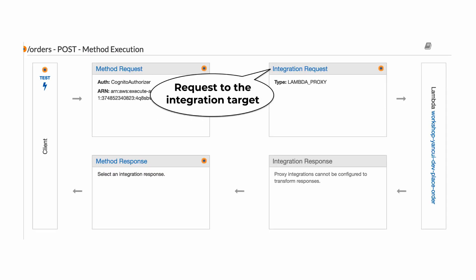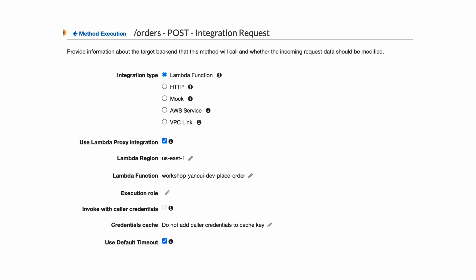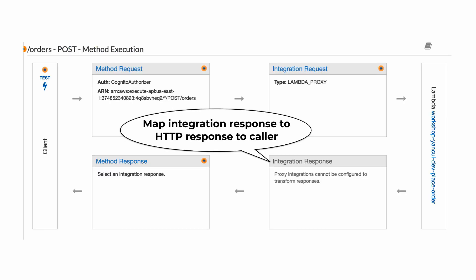And then a request is actually made against an integration target, which can be a Lambda function, but you can also route requests to other AWS services directly, or to another HTTP endpoint, or to a VPC link, so you can forward the request to a private load balancer, or even to a mock, where you configure some stubbed response objects.